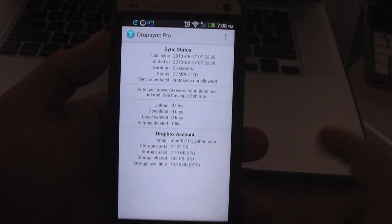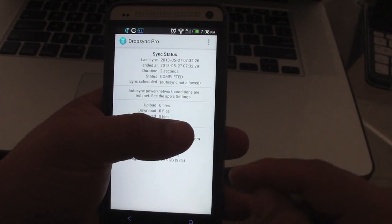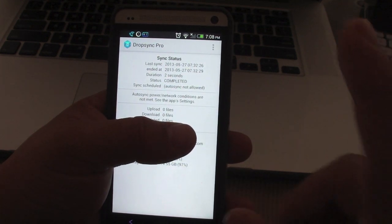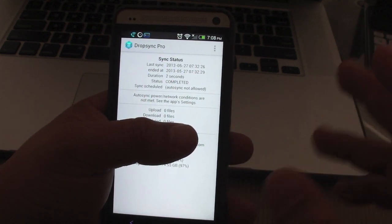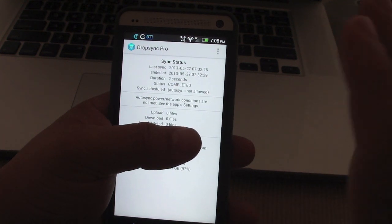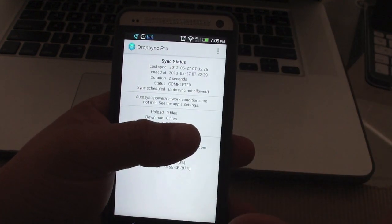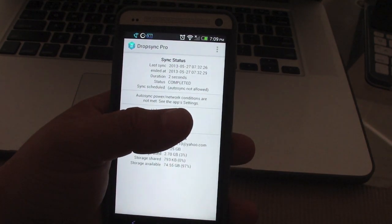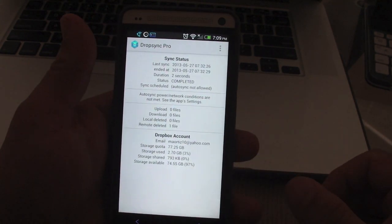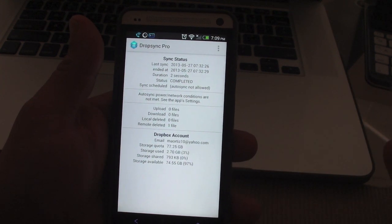There are two versions. A free version and a paid version. The free version only lets you sync one folder — only one folder. And it also has a limit of 10 megabytes per file. On the Pro version you have unlimited folders; you can sync every single folder if you want from your phone. You also don't have any limit whatsoever on the file that you upload. It could be a video, it could be a music file — anything.